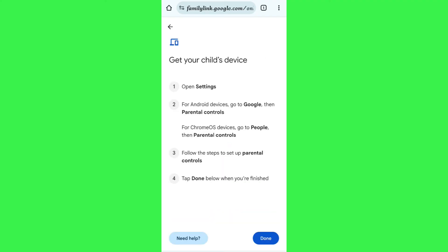If your child has a Gmail account, tap the Yes button. It will then show instructions to follow on your child's device. For Android devices, go to Settings, then Google, then Parental Controls. For Chrome OS devices, go to People, then Parental Controls. Follow the steps to set up the parental controls option.